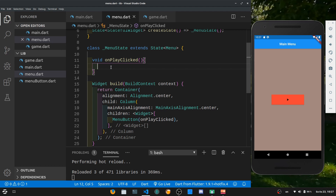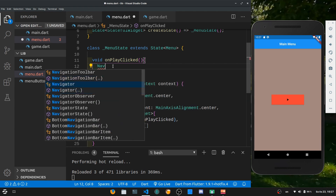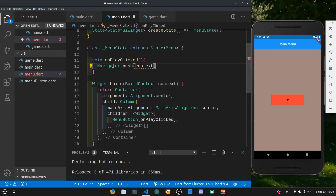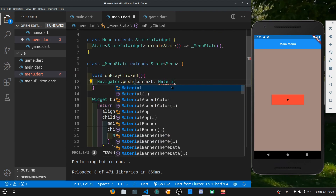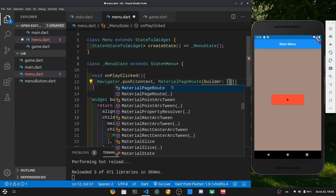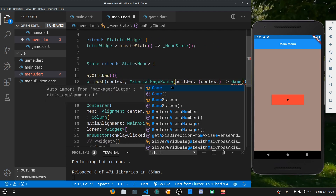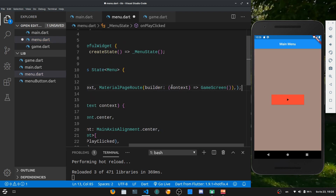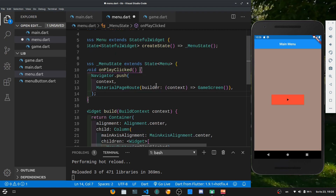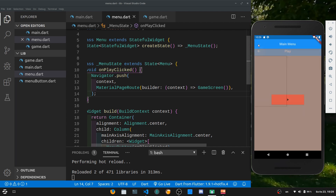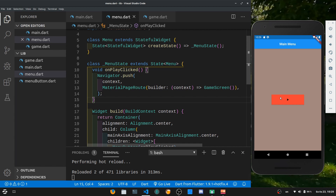Now let's work with the onPlayClicked function and figure out how to load a completely new screen once we press the play button. We want to call the Navigator — which is something like in Unity when you load a new scene. So navigator.push, and we pass the context and then a MaterialPageRoute. In here it wants a builder which is just going to be an anonymous function taking in a context and returning the GameScreen. Now if I reload it and hit the play button, I should get a new scene with the play menu and our container. If I hit the back button on the top left — which is an automatic thing from Flutter — we get back to the main menu. Like this we can just transition from screen to screen.